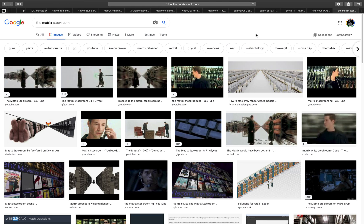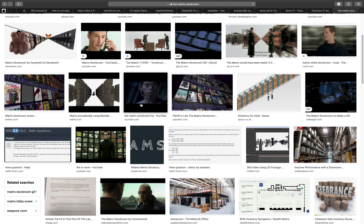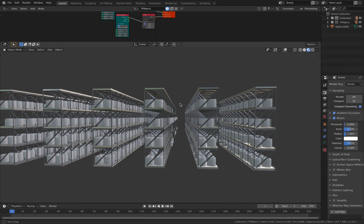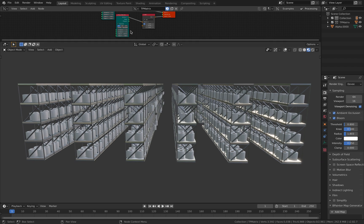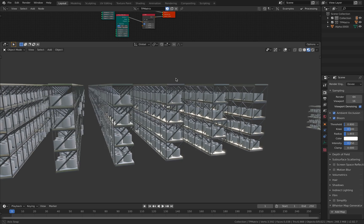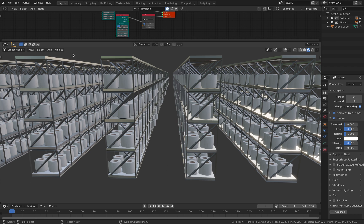Hello, welcome back to UBS Live. In this episode we're gonna take a look at how to create the Matrix stock room using Blender. We're gonna need to create a lot of shelves and put a lot of objects there. We're not gonna be using guns because I don't like guns, but we're gonna be using toilet papers — lots of toilet papers. The setup is looking something like this. It's pretty simple but pretty efficient.